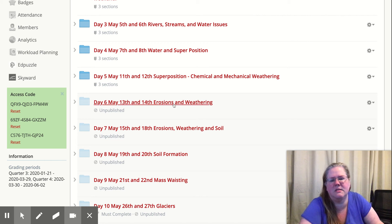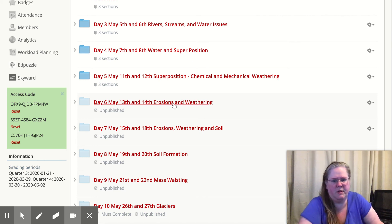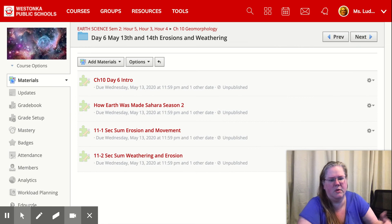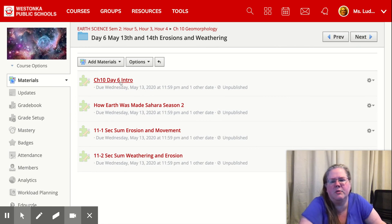Hi, welcome to Day 6. We're going to be looking at the start of erosion and weathering, although this will actually go into tomorrow as well.